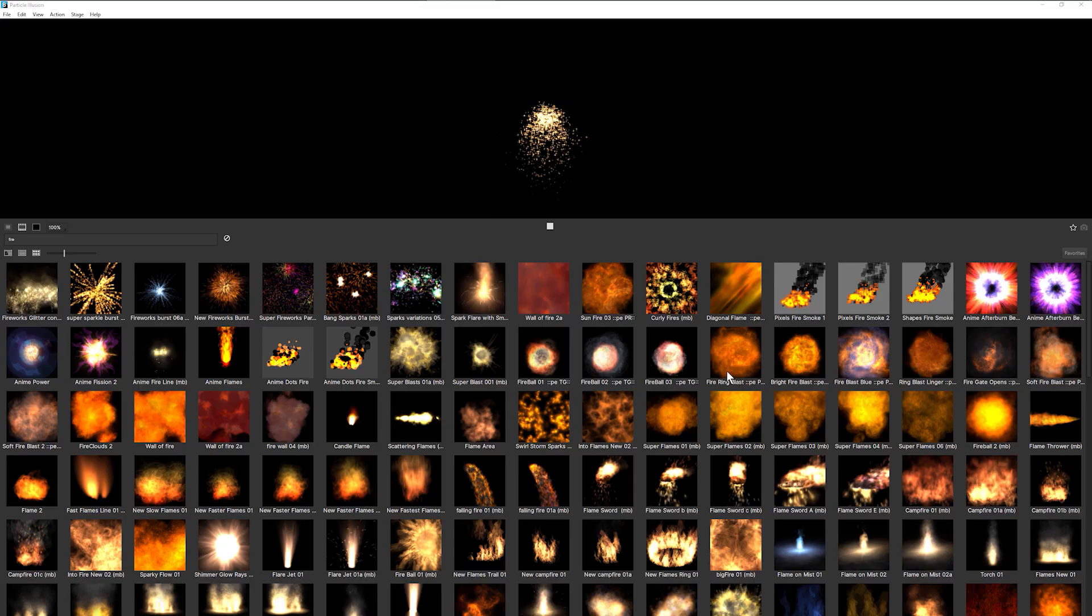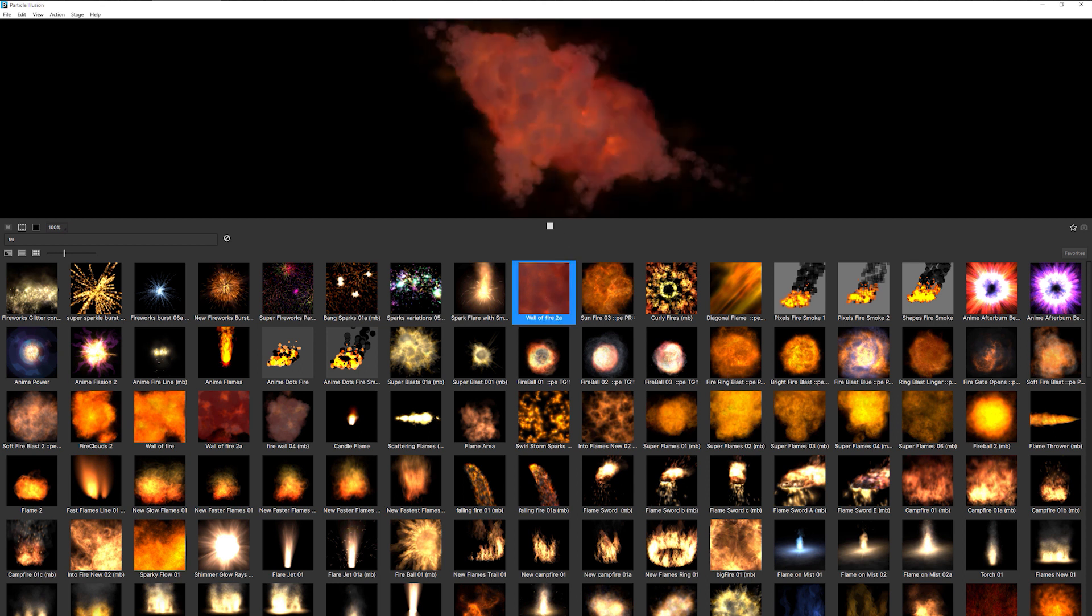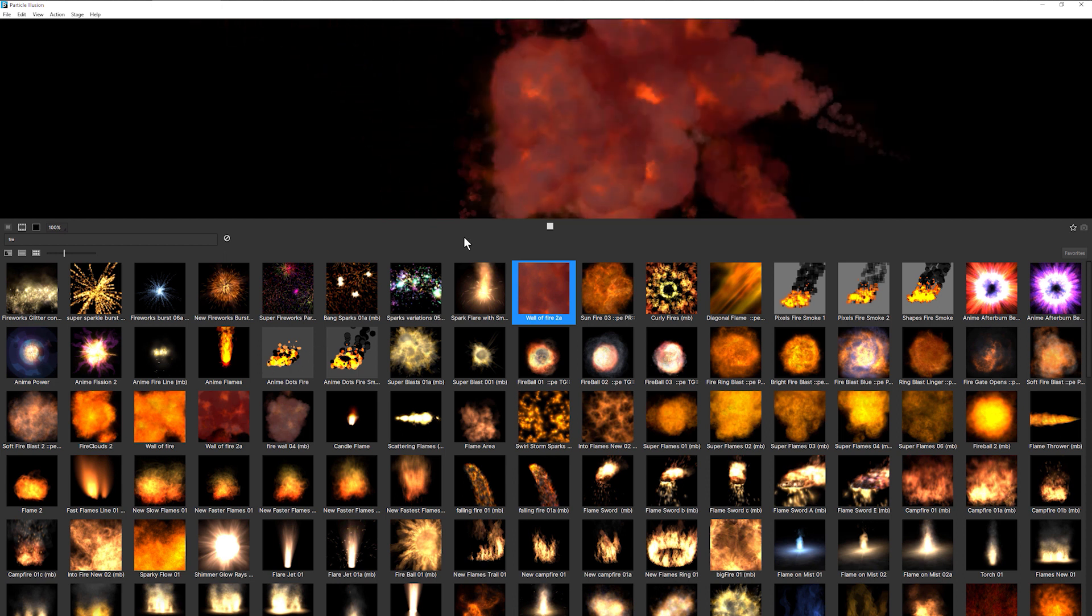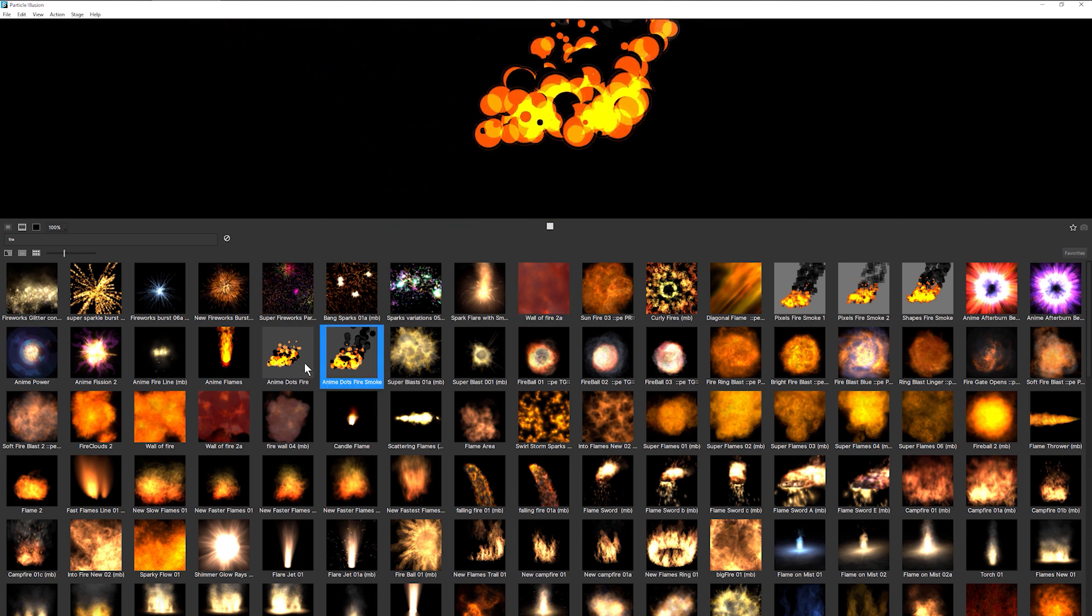So in this exercise, we've gone through the procedure of previewing and auditioning different types of fire, finding the ones that work for us, and then adding them together.